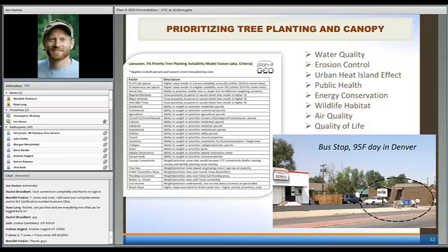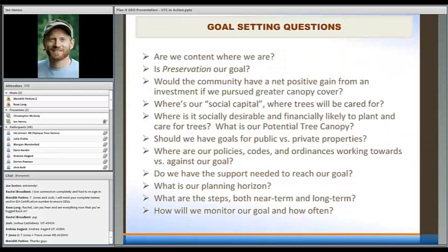Canopy cover goal setting is important and is different depending on what part of the country you're in. It needs to be addressed much differently in the drier western interior west where we live. Here's right outside our office — a bus stop location on a 95-degree day about six to eight weeks ago. Can we prioritize areas where we can have maximum public benefits? We look at prioritizing tree planting all across the city using GIS as well as on-the-ground field work for different benefits that trees provide.